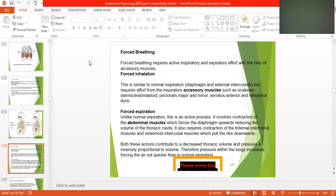Since pressure is inversely proportional to volume, as volume decreases, the pressure within the lungs increases, forcing air out quicker than in normal expiration.